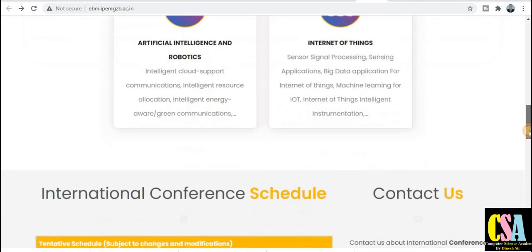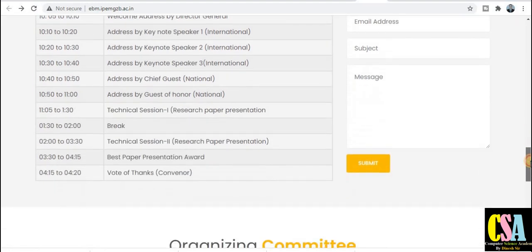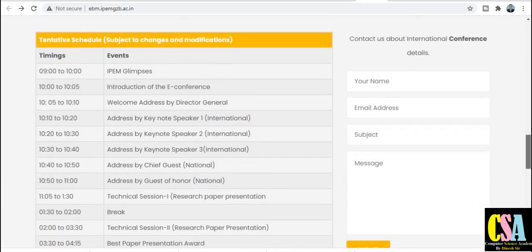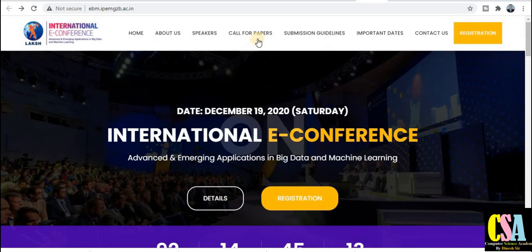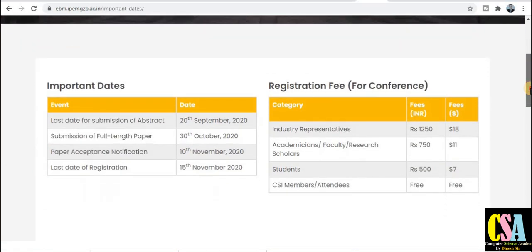This is a very good opportunity to publish your research paper through online mode. The tentative schedule and organizing committee details are available here. If you have any issues, you can put your query on the contact page. Focus on submission guidelines and important dates: the last date for submission of abstract is 20th September 2020. You can submit your full paper by 30th October.